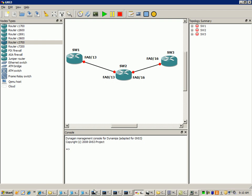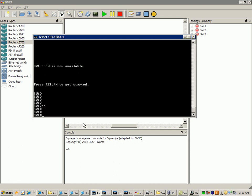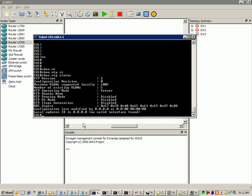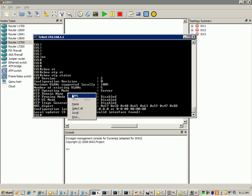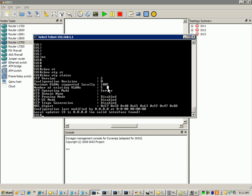You can do a show VTP status and as you can see here the default mode for your switches is to be put into server mode. Server mode is the third mode and final mode of VTP that we use. Server mode is the mode that your switches are in by default.